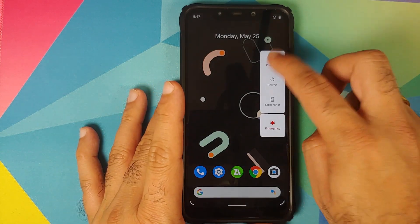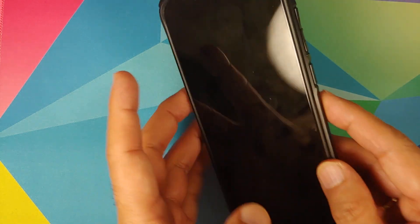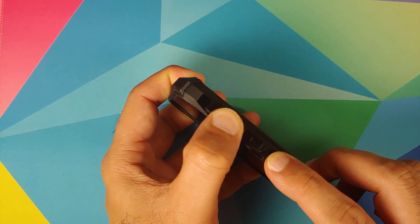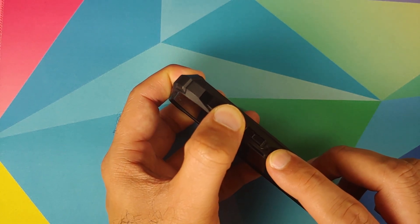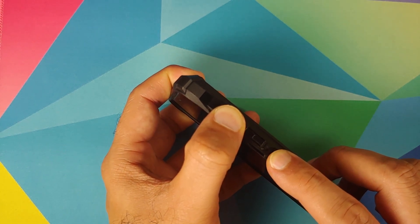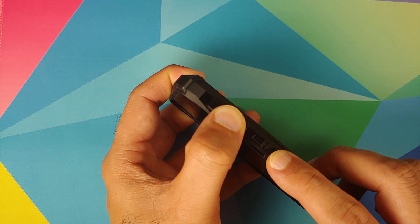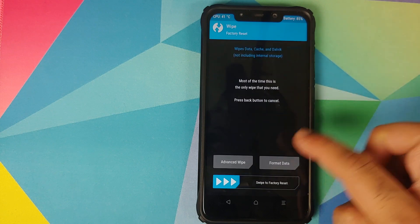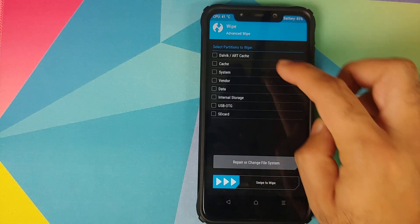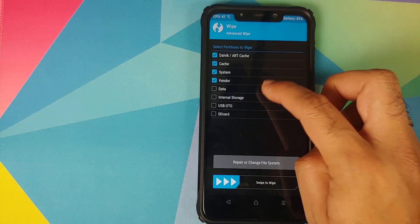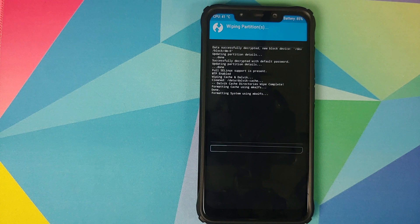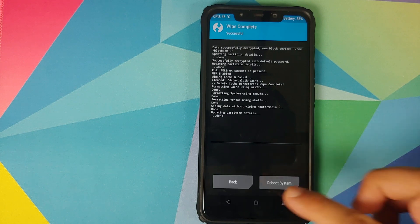Next, we need to boot into TWRP recovery. Turn off your device, then press and hold volume up and the power button at the same time until you see the TWRP recovery boot logo. Once in TWRP recovery, go to Wipe > Advanced Wipe, select Dalvik, Cache, System, Vendor, and Data, then swipe to wipe.